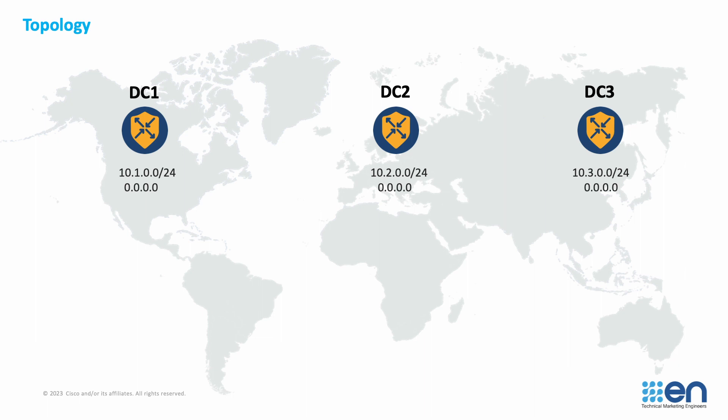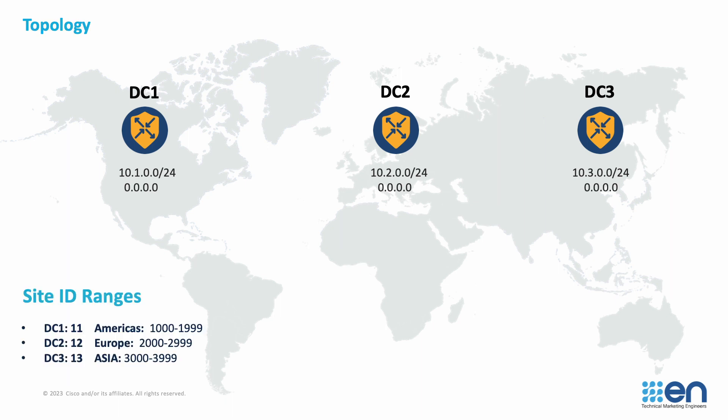In this scenario, we have three data centers. Each one has its own subnet. However, they all advertise the same default route. We have a simple site ID design, defining three regions: Americas, Europe, and Asia.